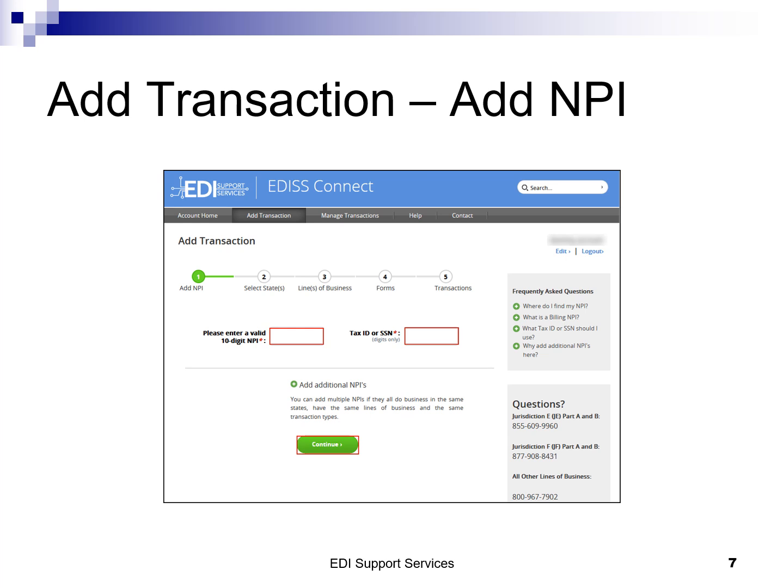Enter your 10-digit billing or group NPI number, then enter the tax ID — your EIN or SSN number. If there are additional billing NPIs for the same state and line of business, you can click on the plus sign to add additional NPIs. Once the NPI and tax ID or SSN are completed, click continue. Additional NPIs can be added to the account at any time by again selecting add transaction. If multiple NPIs are added to a single account profile, a billing group number will be assigned. This billing group will be utilized by direct submitters — those not using a third-party billing service — for transmitting or receiving electronic data via a network service vendor.